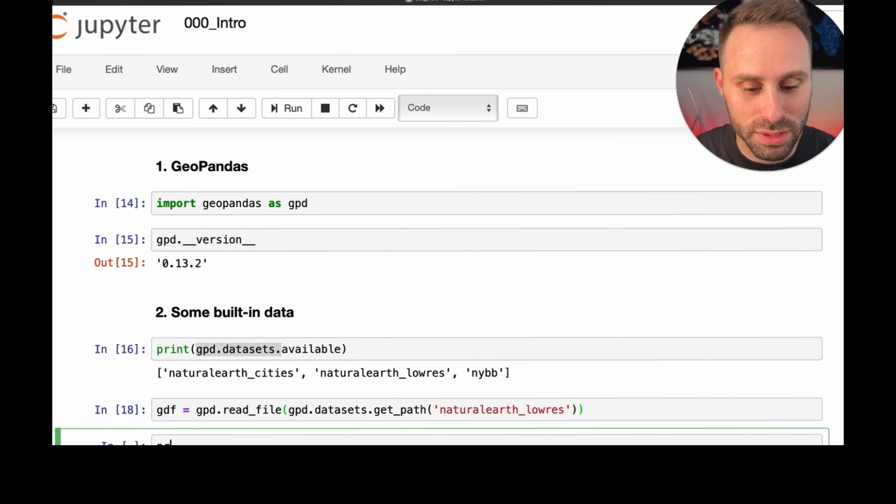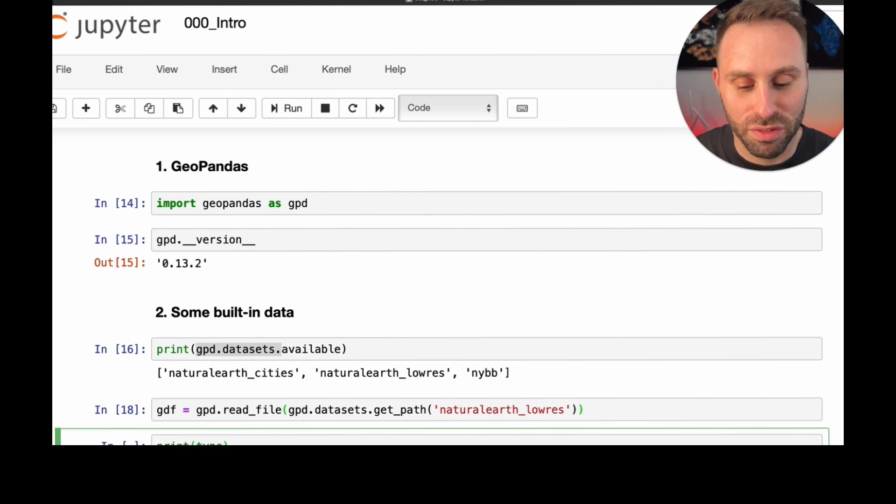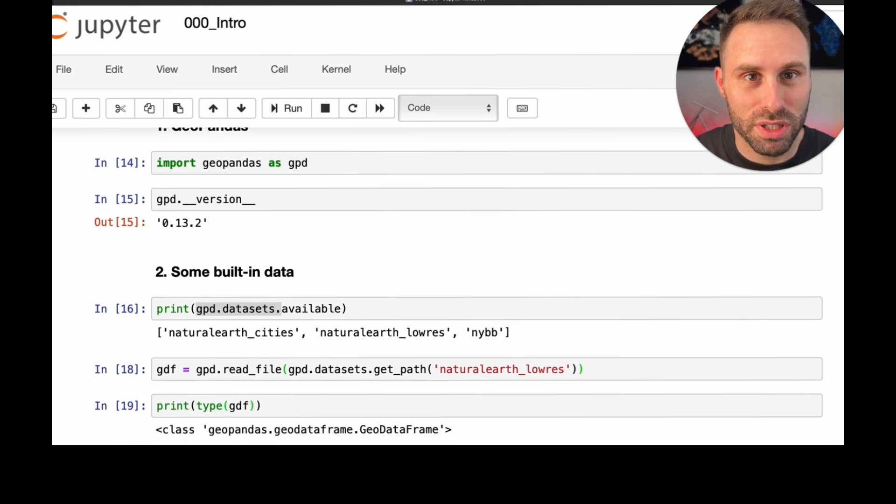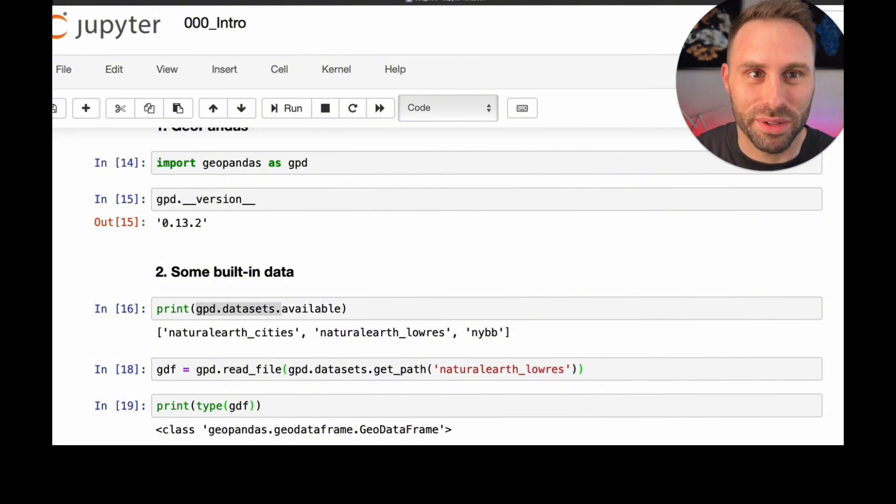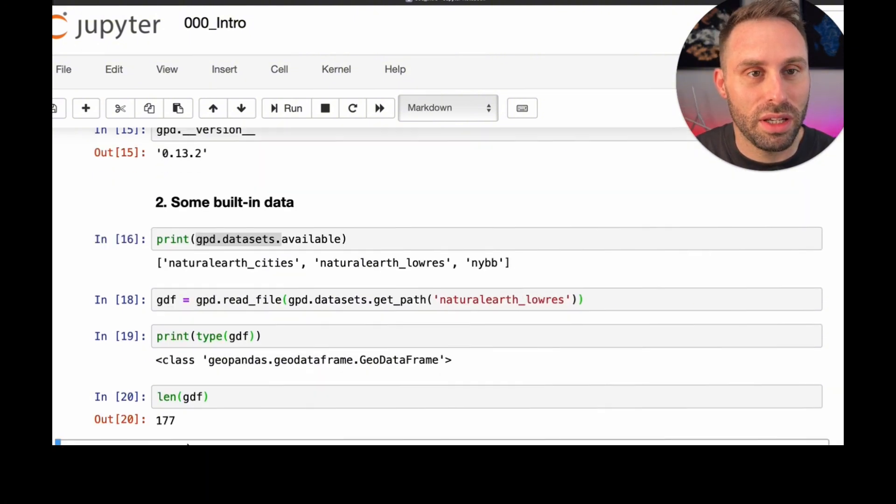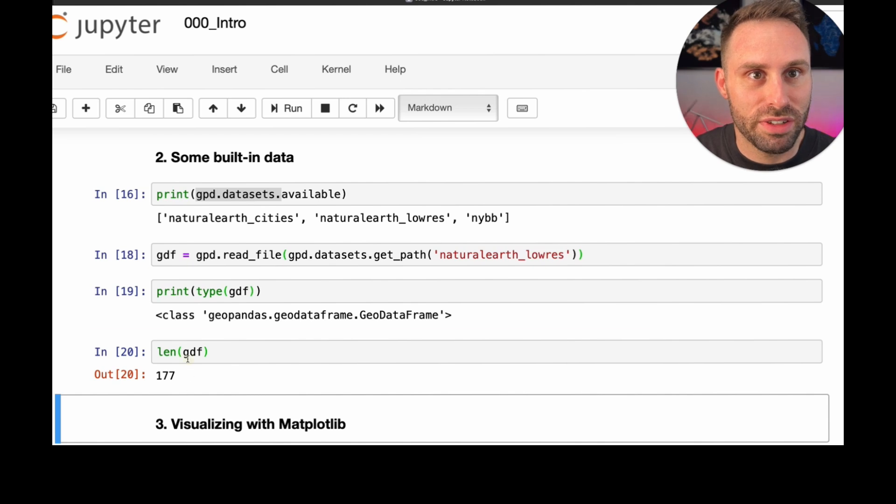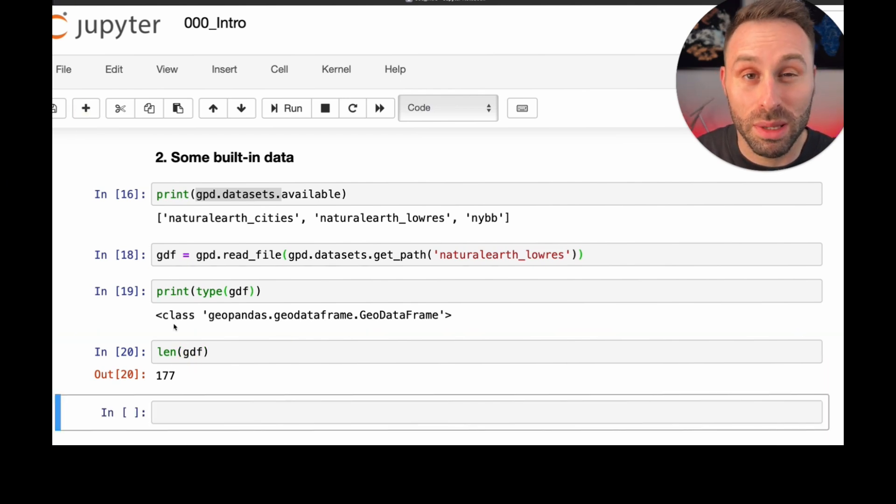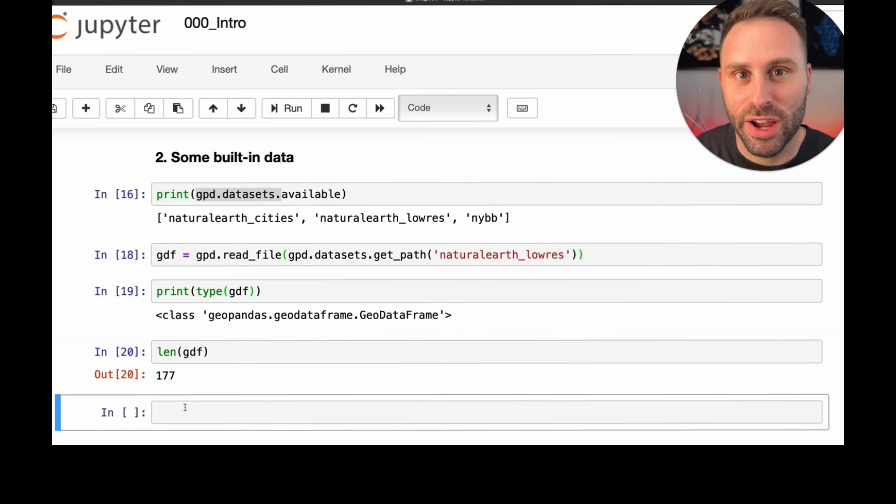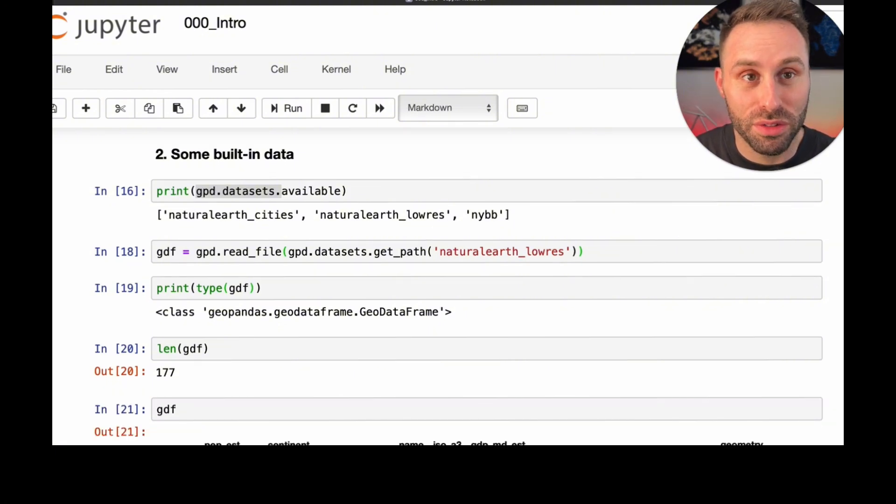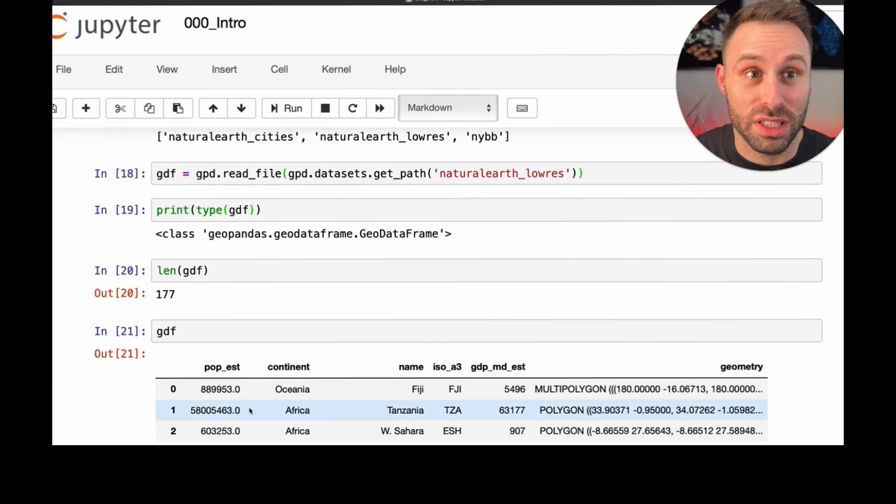Here we are. It was read. Let's see what kind of file GDF turned out to be. It's a GeoPandas data frame. That's very reassuring. Let's see how many elements it has. 177, which is kind of close enough to the number of countries, depending on how we define countries. And let's see how it finally looks like.